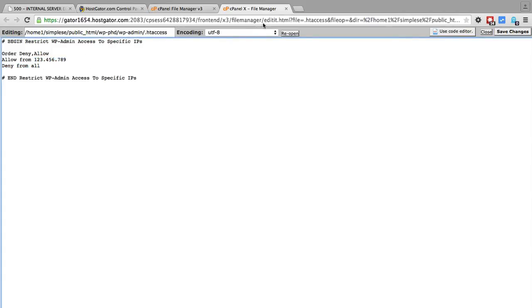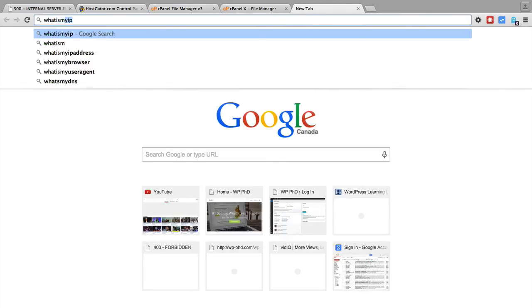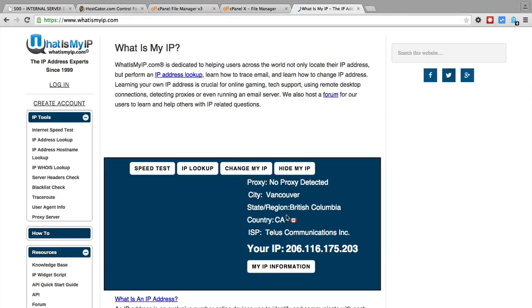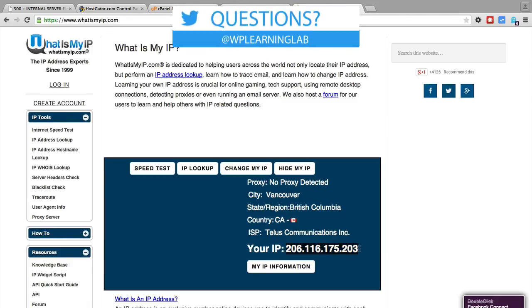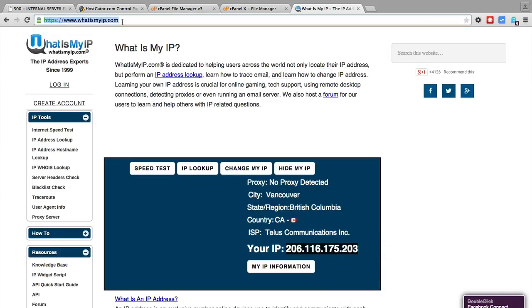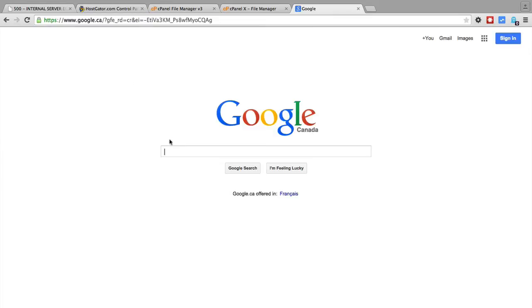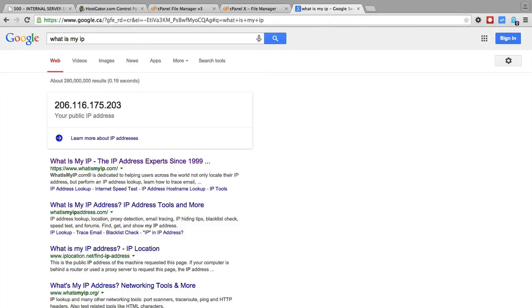And that's because this is the wrong IP address. So how do you find out what your IP address is? There's two ways. You can go to whatismyip.com and here it shows my IP right here. I can just copy and paste that. And the other way is by going to Google and typing in what is my IP.